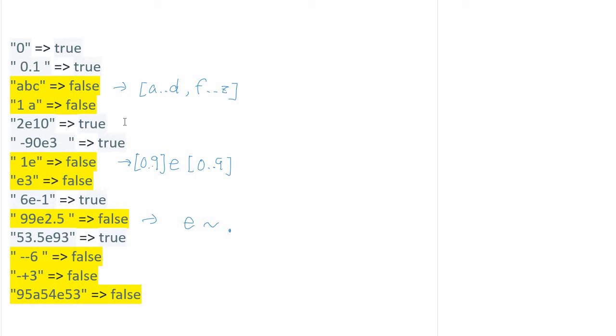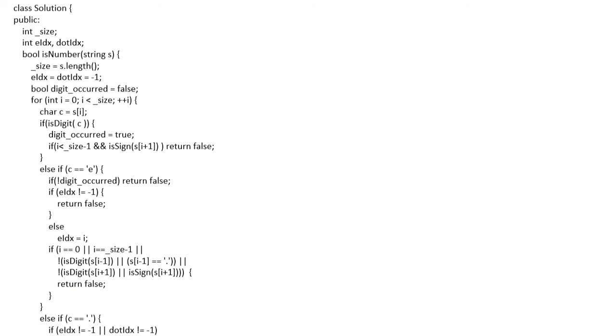does not exist during the iteration, we could return true because it's a valid number string. Okay, let's see the code. I implemented a pretty long solution, but as I already explained, the algorithm design is very simple. Let's see the